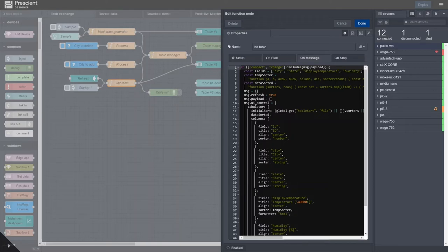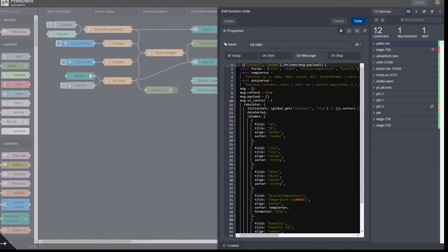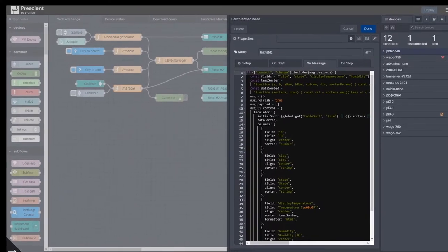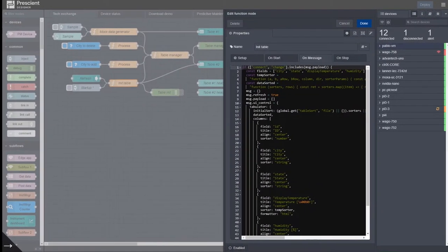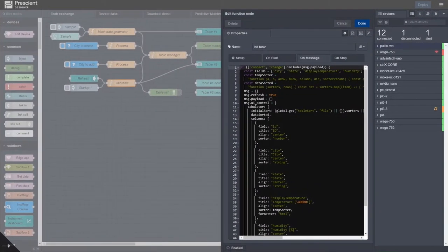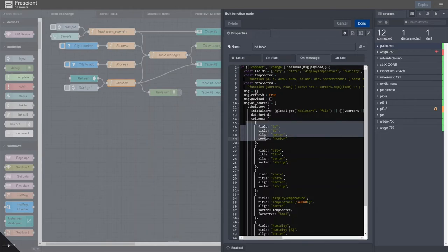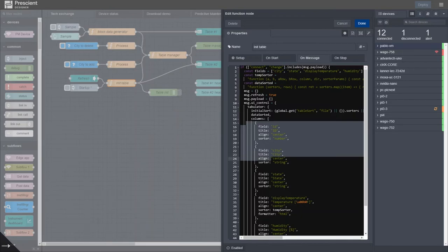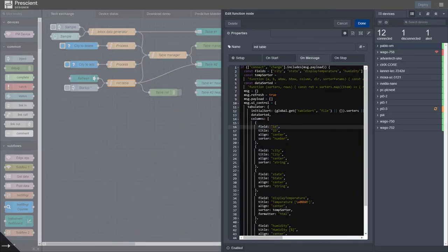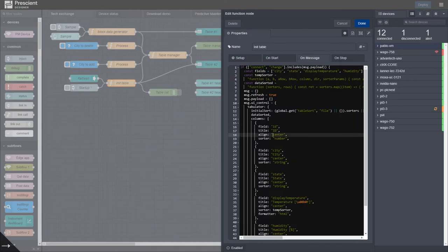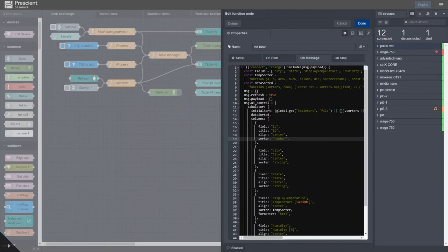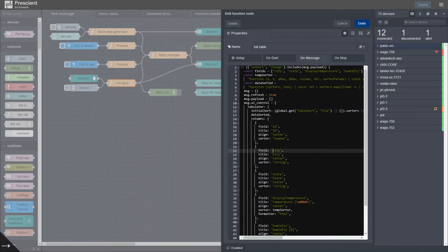So the table is defined in this function node. And you can see here are some of the column definitions. The columns you can see are defined by field, title, alignment, what type of information is displaying - in this case a number for the ID, etc. So this is similar to what one would define in the UI of the node.